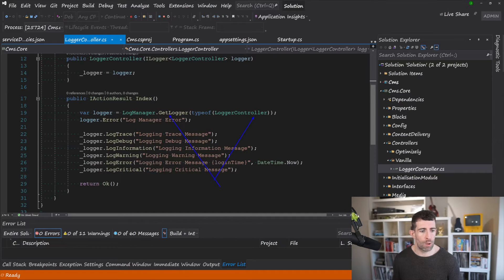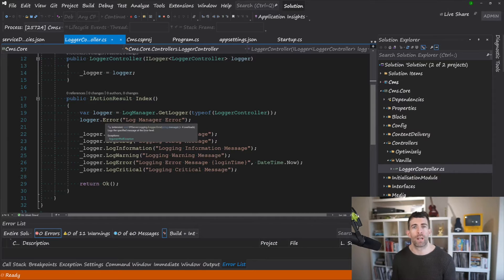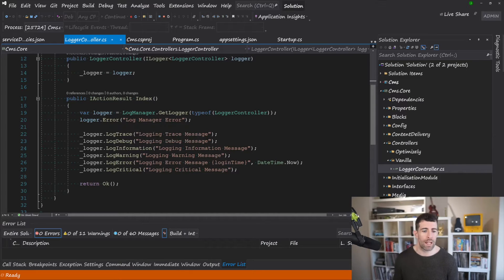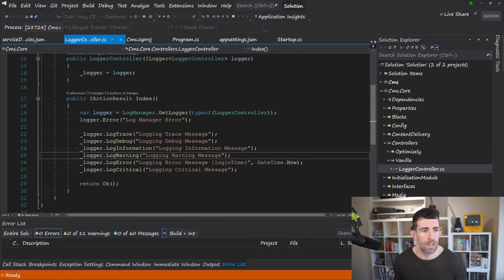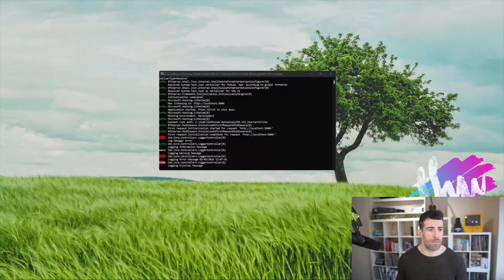But yeah you do the same thing of GetLogger, pass in the type of logger you want to create and you get access to methods like error, warning, trace, all that kind of stuff. So let's have a look at this in action.